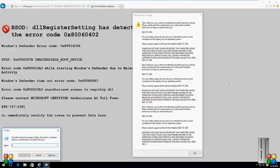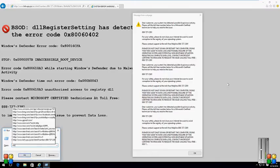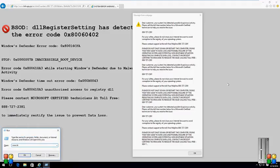It says Run - type the name of the program you want. Now sir, you have to type www dot - it's LogMeIn - it's L as in Lima, O as in Oscar, G as in Golf, M as in Mary, E as in Edward, I as in Indiana, N as in Nancy.